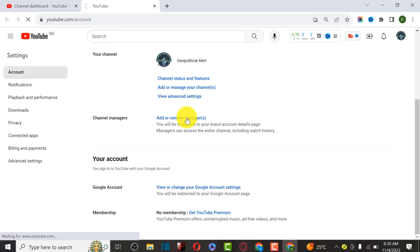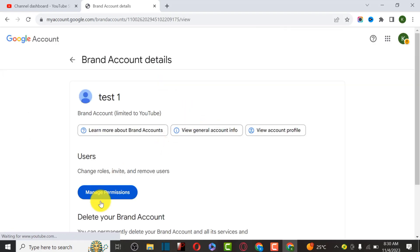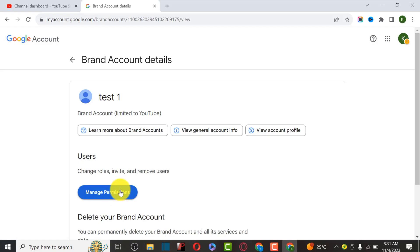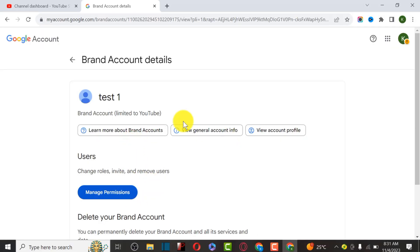Right now we can use the option which is Add or Move Manager. As you can see, we now have the Manage Permission option - before we couldn't have this. With this option we can add a Manager, Owner, or Primary User. Click on Manage Permission.